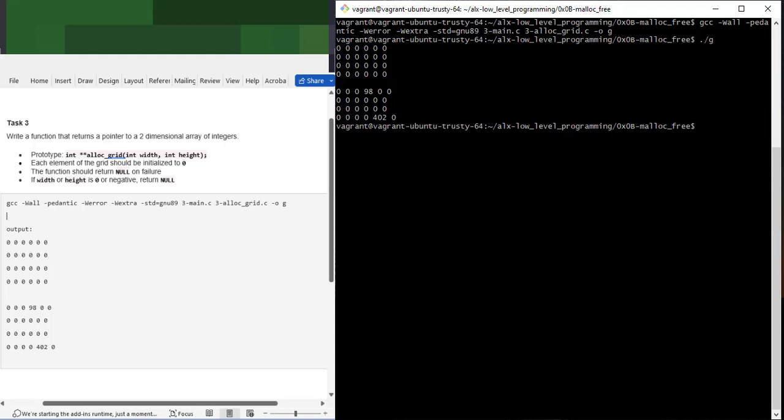Running the compiled file, we get the exact expected output. Memory has been allocated and integers are initialized to zero. Row zero column three has been set to 98 and row three column four to 402 as expected. Don't forget to add, commit, and push to GitHub and run your checks. In the next video we'll continue from task four. Thank you very much, see you in the next session.